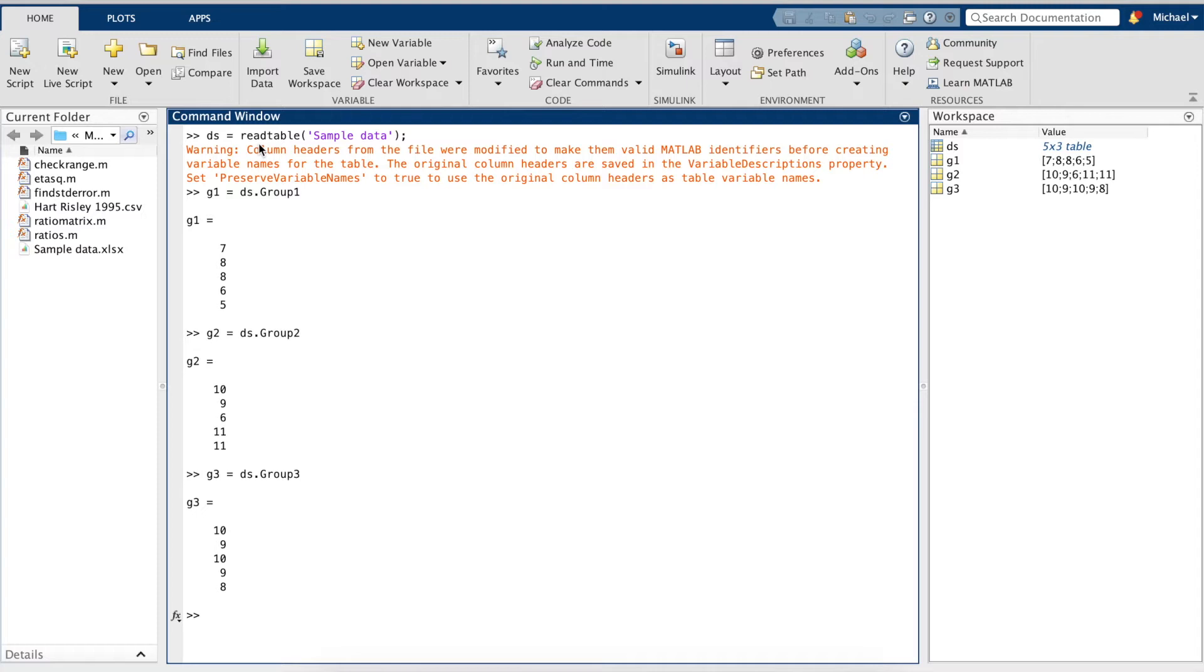In the previous video, we created the ratios function, which calculates the skewness and kurtosis ratios. I'd like to further explore MATLAB's capabilities by creating another function.